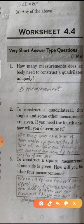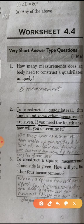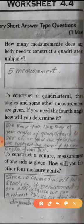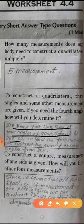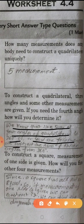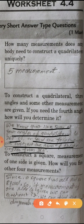Question 2: To construct a quadrilateral, 3 angles and some other measurements are given. If you need all 4 angles, how will you determine the 4th? We know the sum of all 4 angles of a quadrilateral is 360°. To find the 4th angle, add the 3 given angles and subtract their sum from 360°.